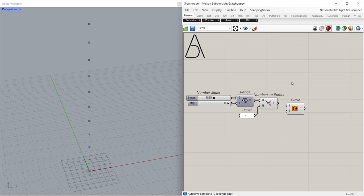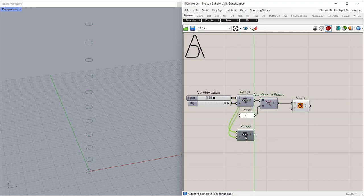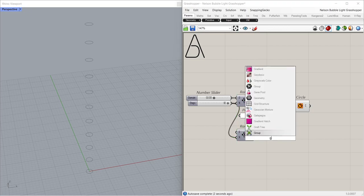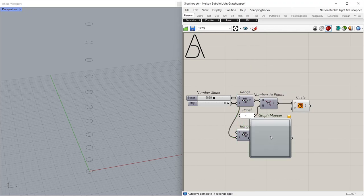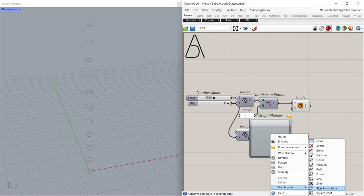Circle. Copy. Graph mapper, graph types, Bezier.